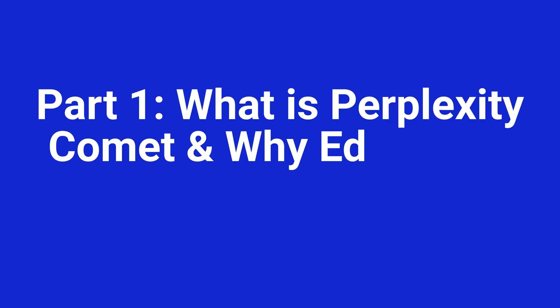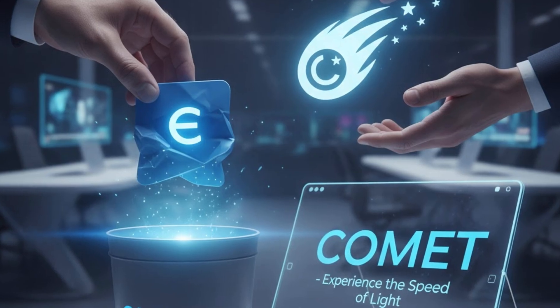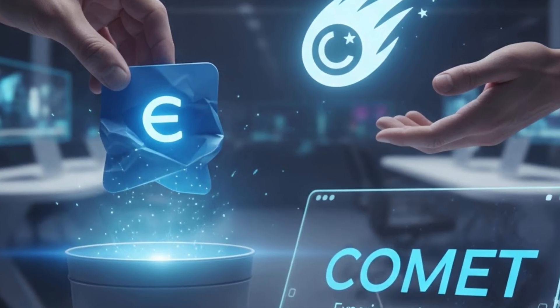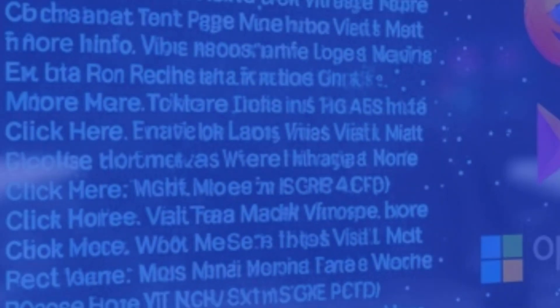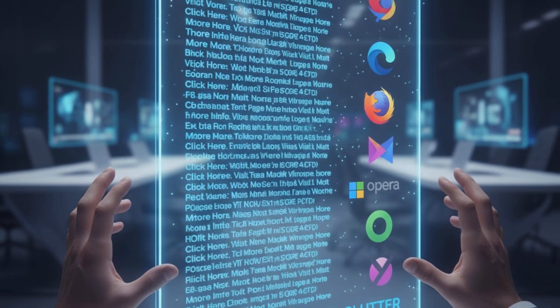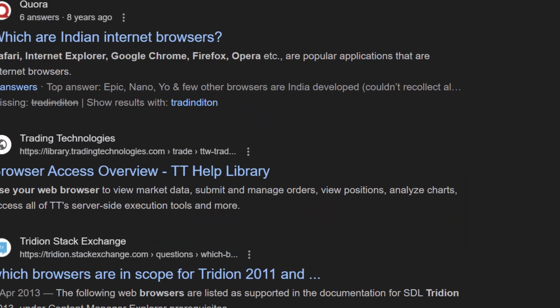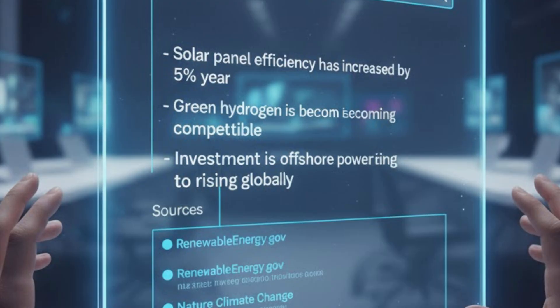Part 1. What is Perplexity Comet and why educators need it? So why should you ditch your current browser for Comet? Traditional browsers like Chrome or Firefox give you a list of links to sift through. Perplexity?